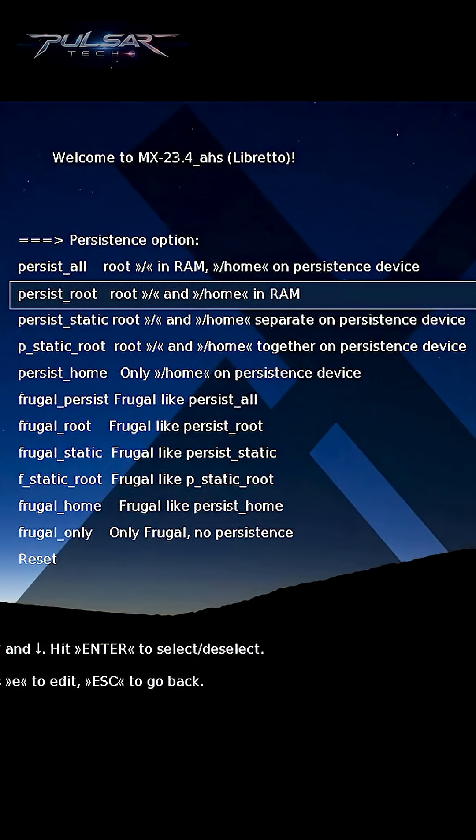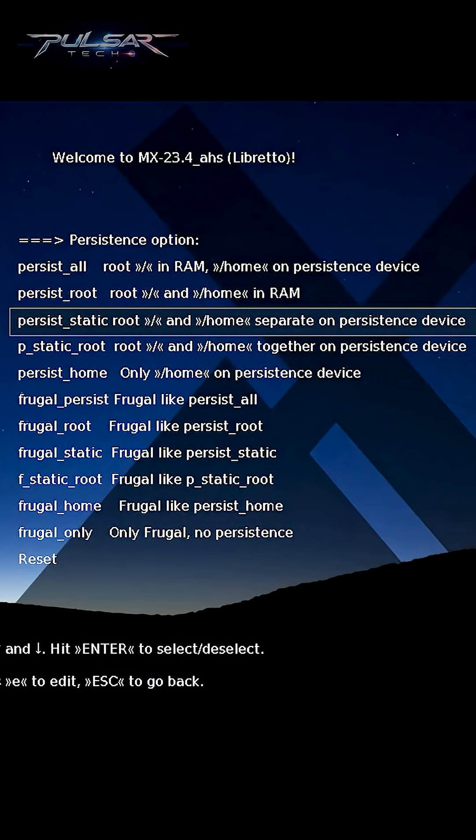Persist static stores root and home separately on a persistent device. It allows changes to both system files and user files to be saved.